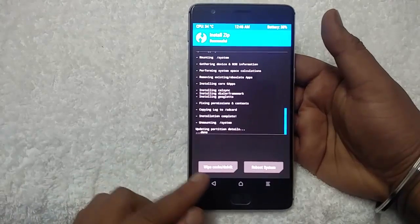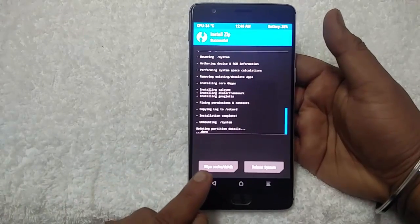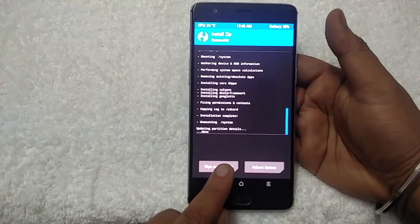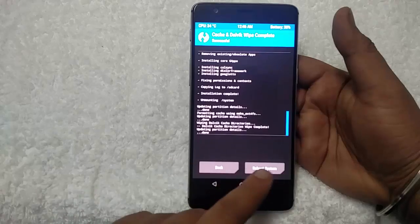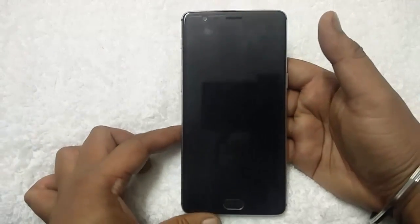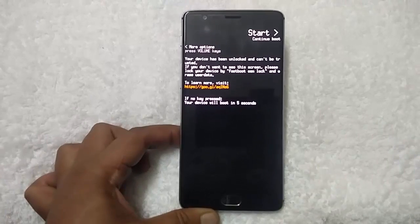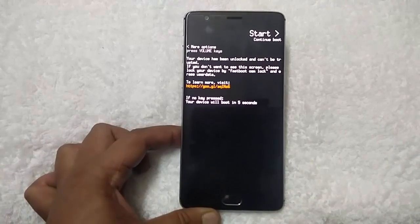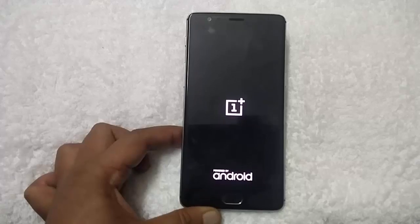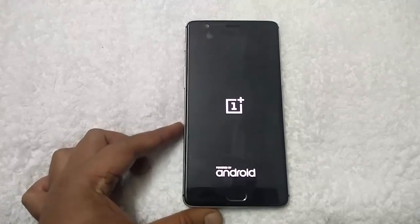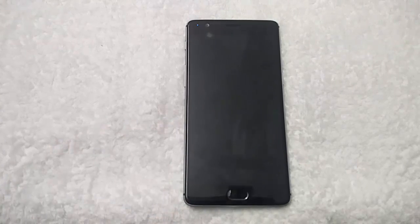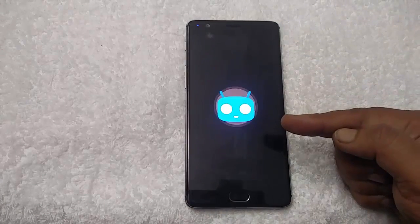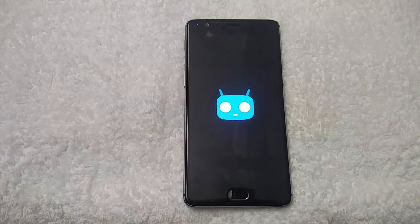You will see two options: Wipe Cache and Dalvik, and Reboot System. First tap on Wipe Cache and Dalvik and swipe to wipe. Then tap Reboot System. The first boot will take around 5 to 10 minutes, so just wait and be patient — it will take some time to make changes on your phone. You can now see the CM14.1 boot screen logo, which means the custom ROM is successfully installed on the phone.